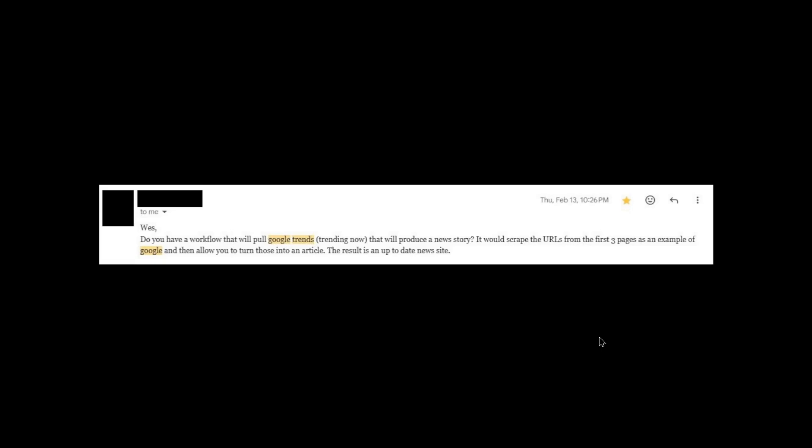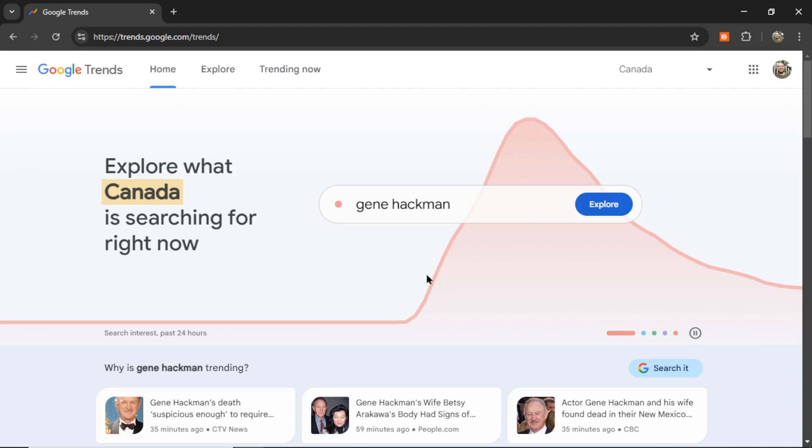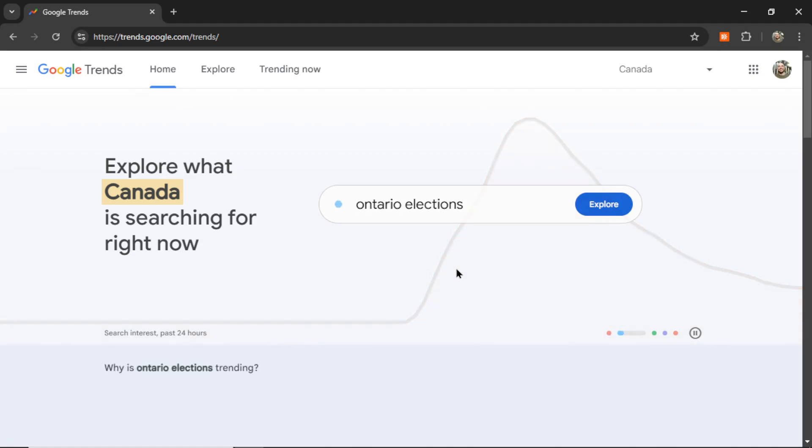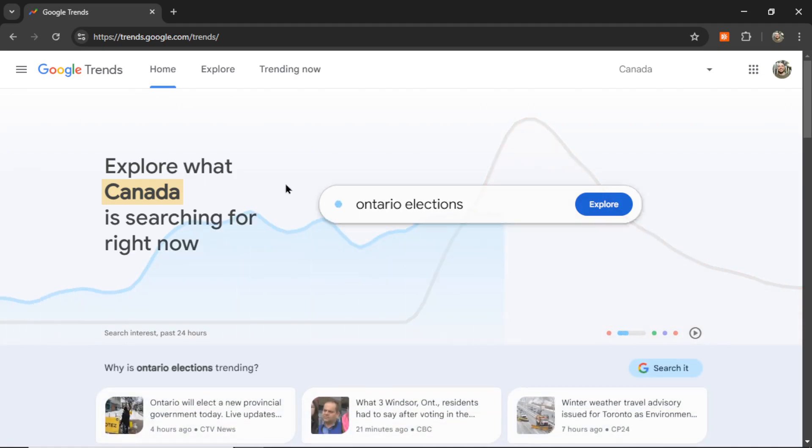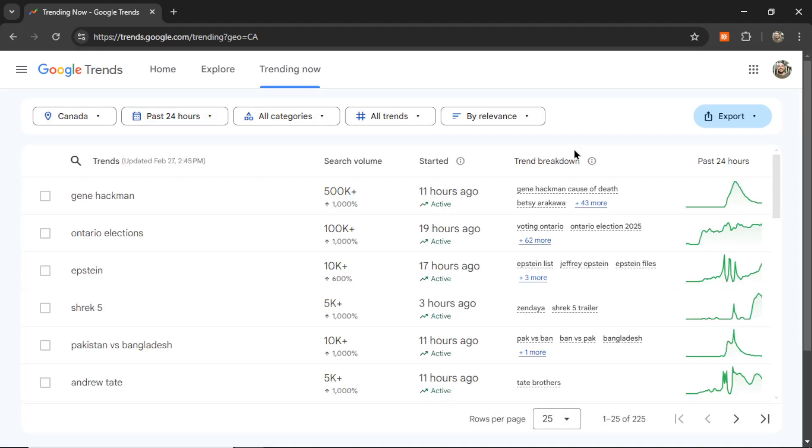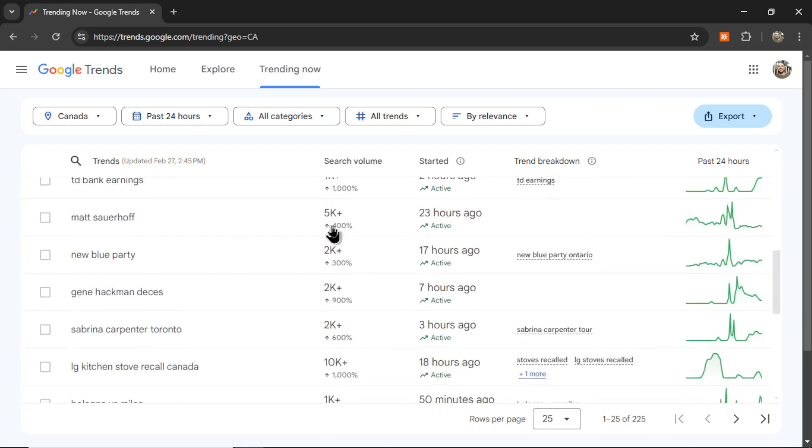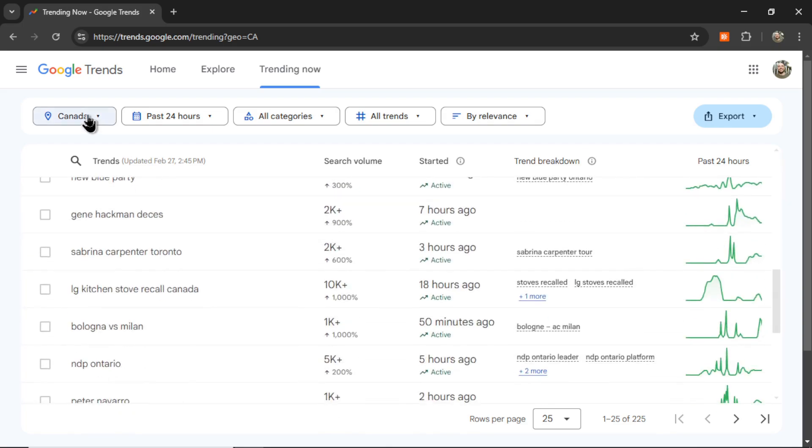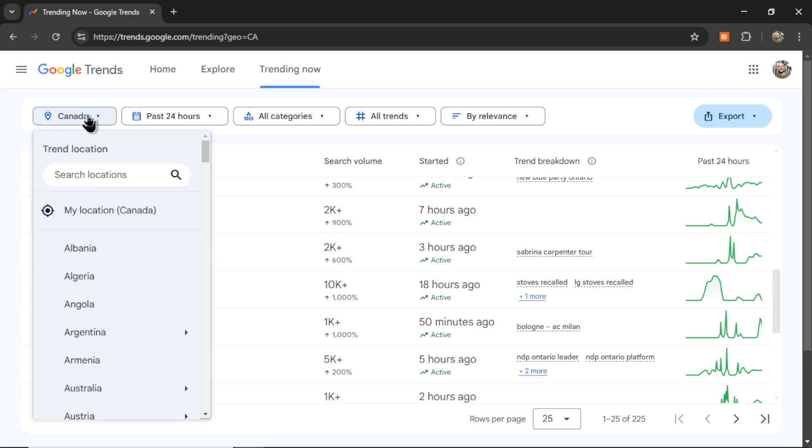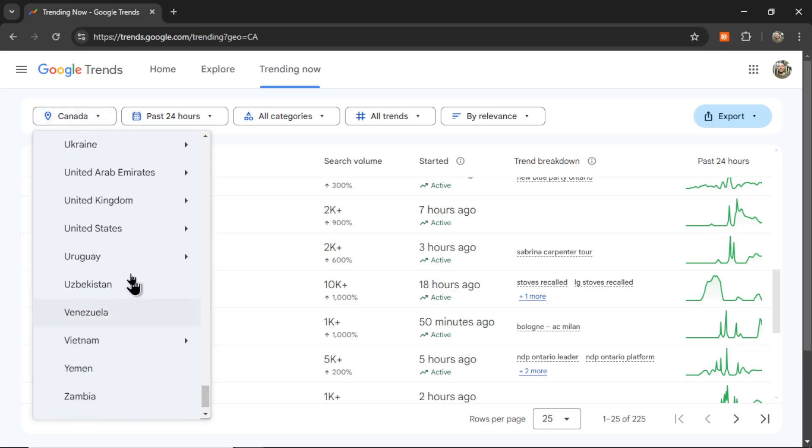Okay, this is an interesting idea. This is what I think he means. On Google Trends, there is an option to click Trending Now, and by default it would give you all the trending news for the past 24 hours. Now, this is the list for Canada, but you can change the location up here.